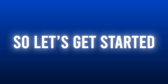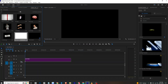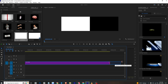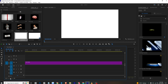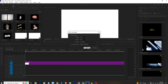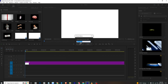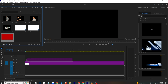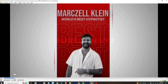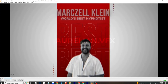I am in Premiere Pro. I will just bring in a white color matte and extend it to the length of our video. Then I will right-click, go to New Item > Color Matte, choose a red color, and simply drag it to the timeline.